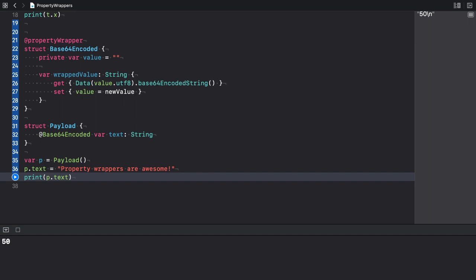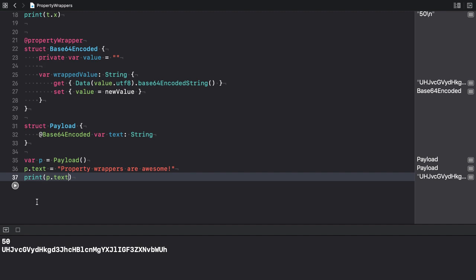There's nothing unusual in the way we access the payload object's text property. However, the property gets set and retrieved through the base64 encoded property wrapper. The output shows the base64 encoded version of the property wrappers are awesome string.